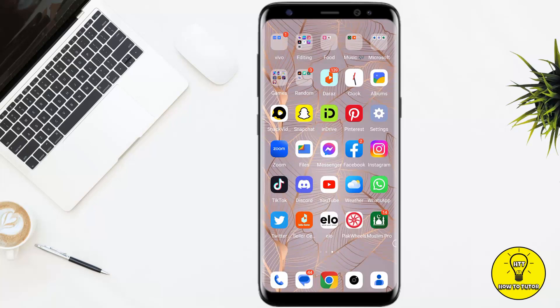Hey guys, what's up! In this video I'm going to show you how to add a color background to text on an Instagram Story. If you want to enhance your Instagram Story, then this video is for you. So without any further delay, let's get started.